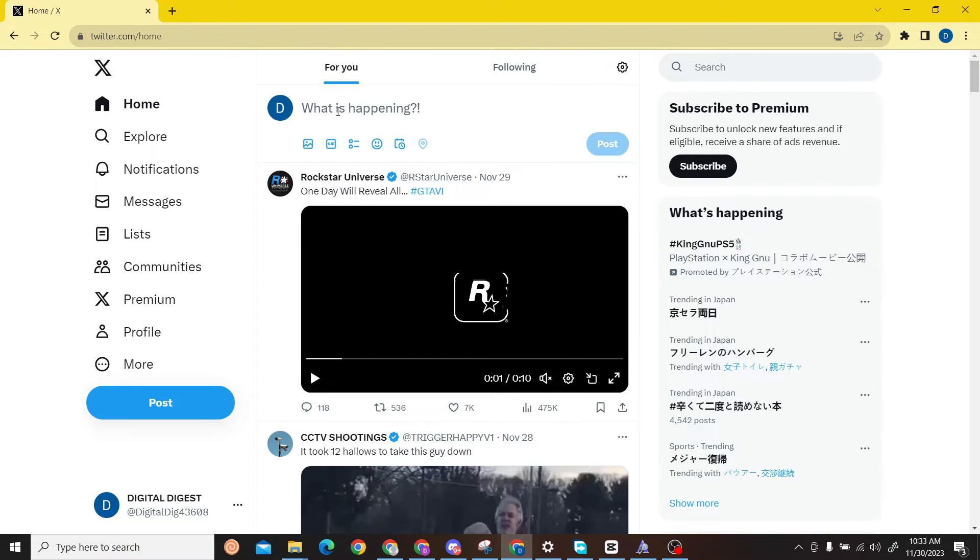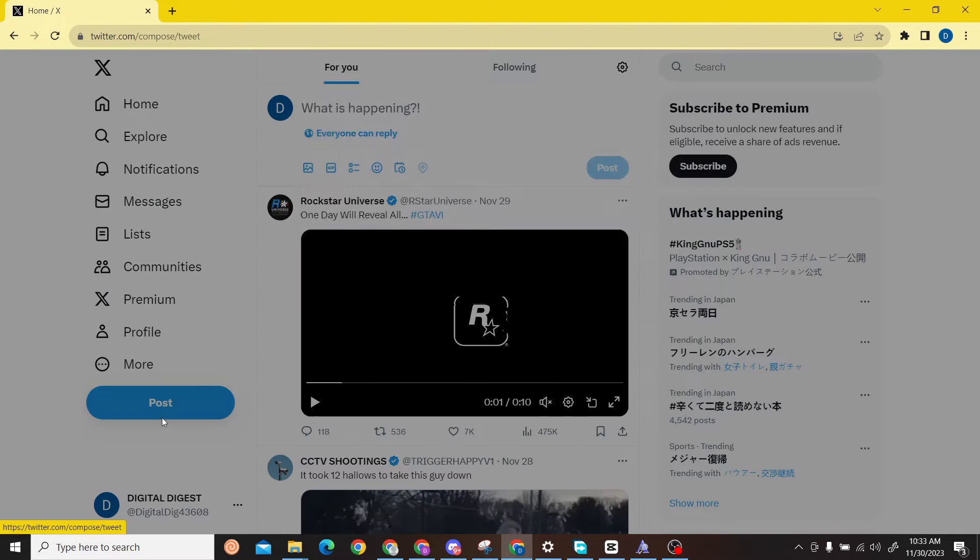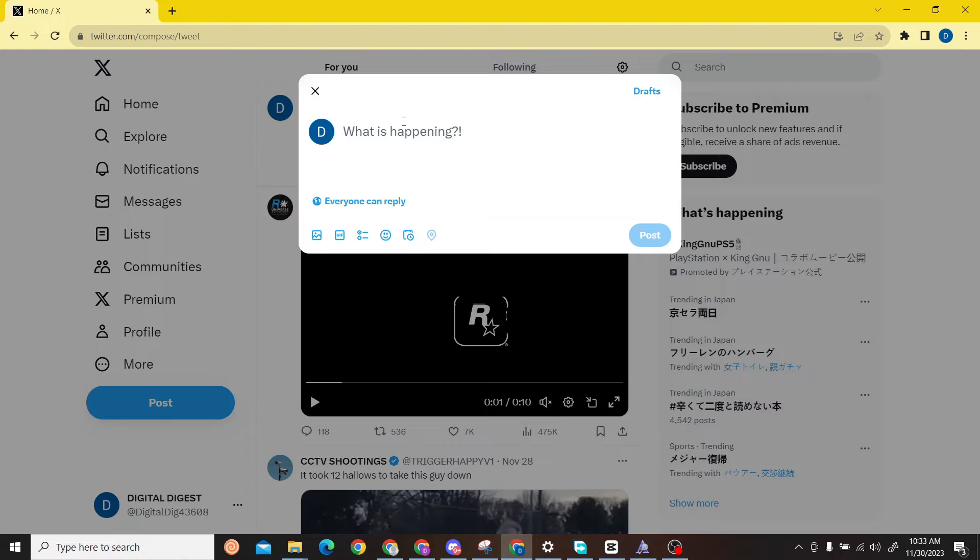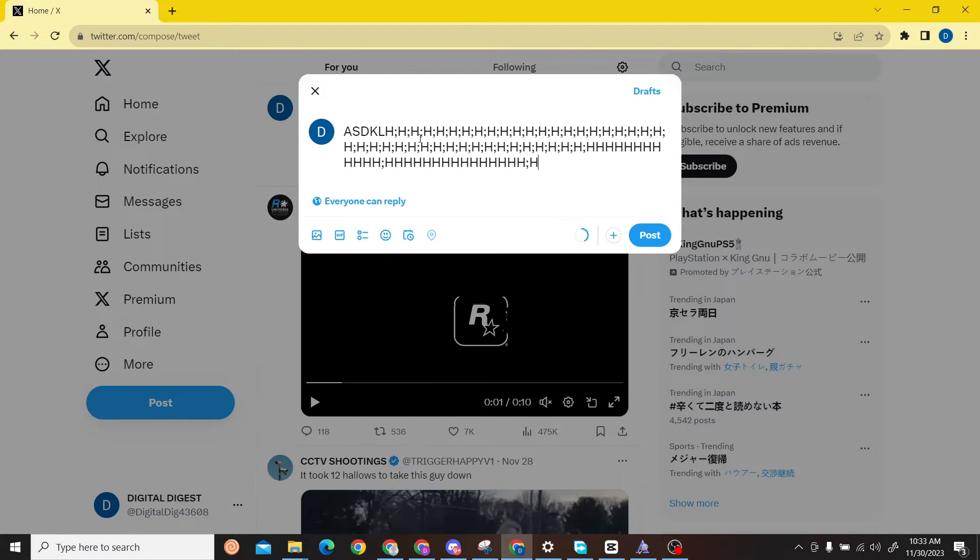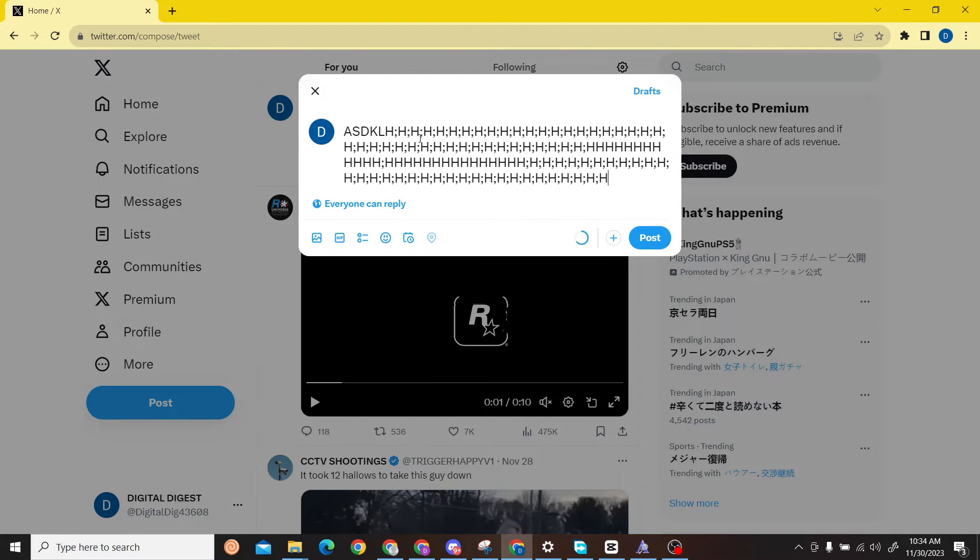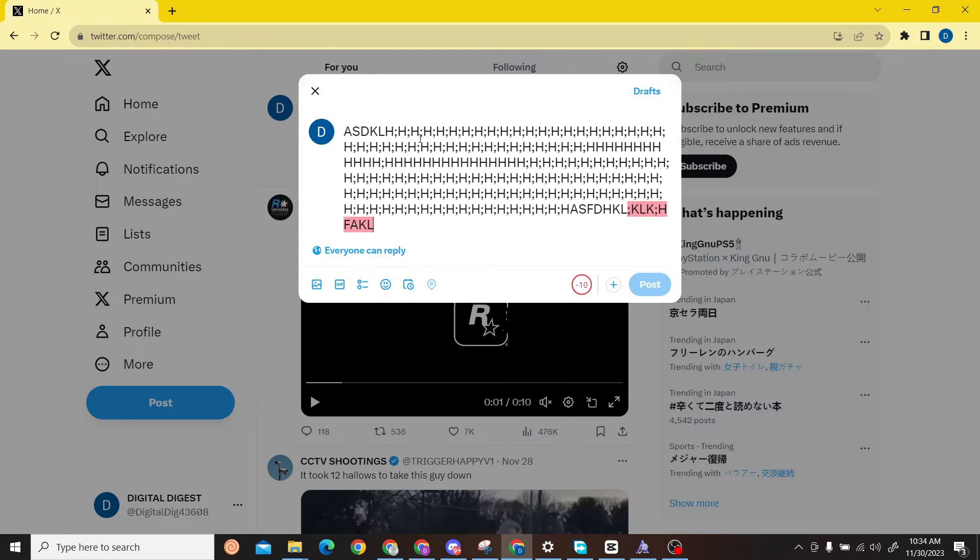Once you have done that, click on Post. Here you can write some sentence. I'm just going to put some random letters. As you can see, our limit has been crossed.